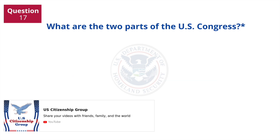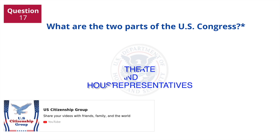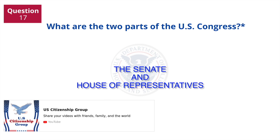What are the two parts of the U.S. Congress? The Senate and House of Representatives.